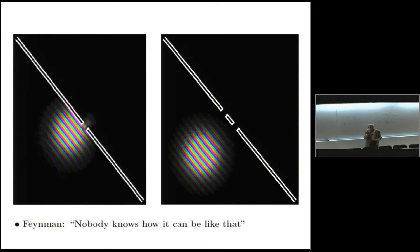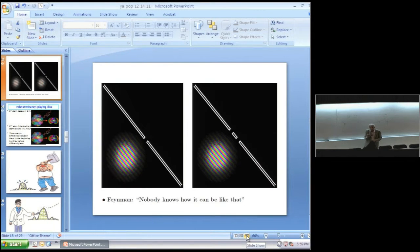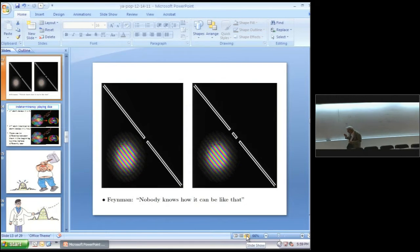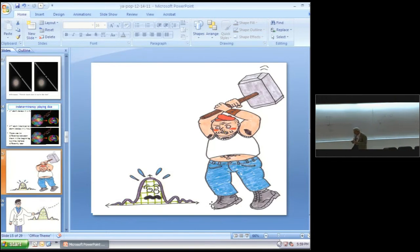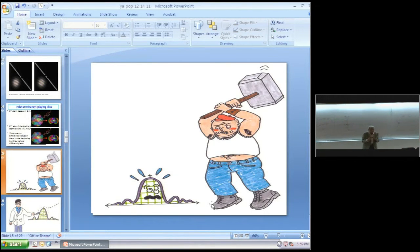But suppose instead, you develop the notion of a very, very gentle experiment, that you look at the particle so gently that you hardly disturb it at all. You pay the penalty that you get very, very little information.